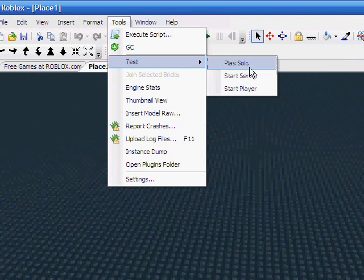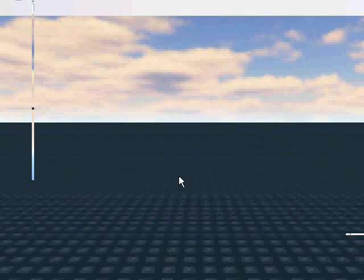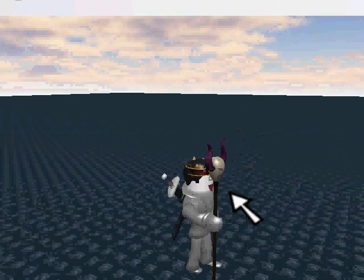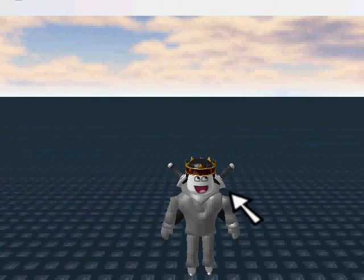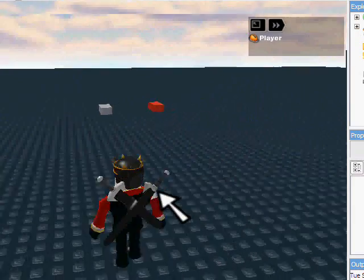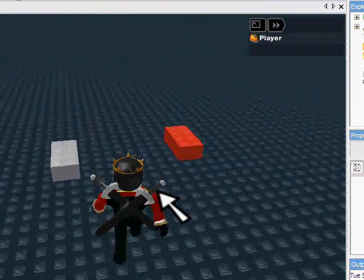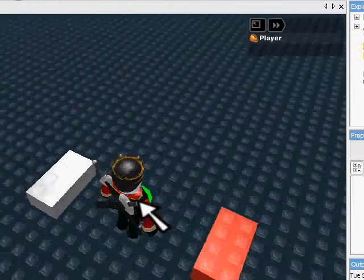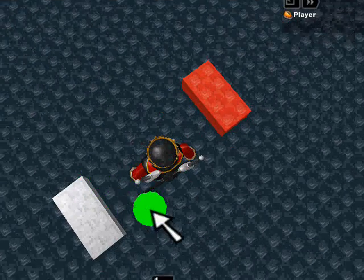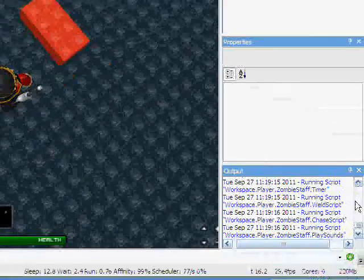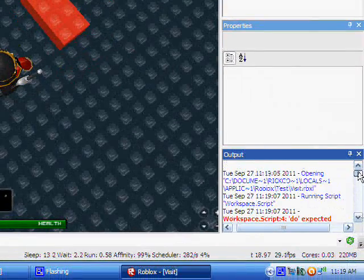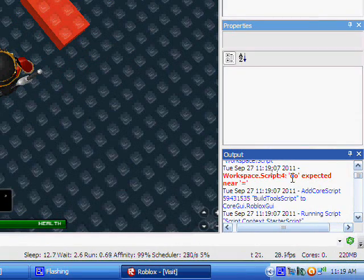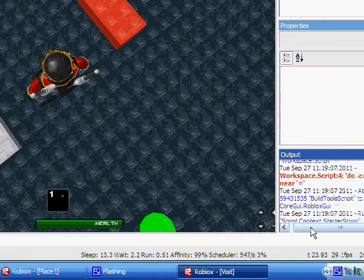Tools, test, play solo. And, there we go. My character is loaded. Now, let's find those bricks. And, our script is either not loaded yet, or not working. Oh. That would explain why.